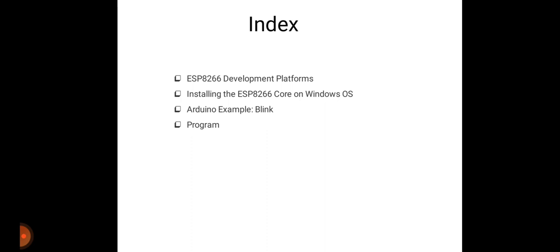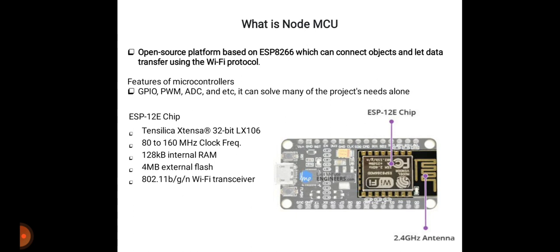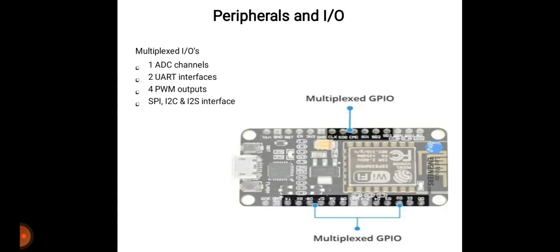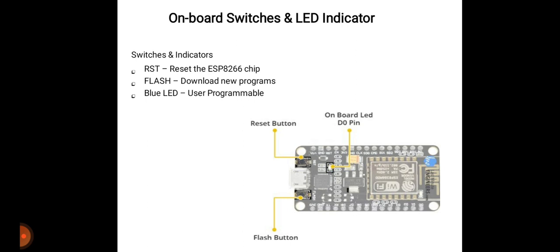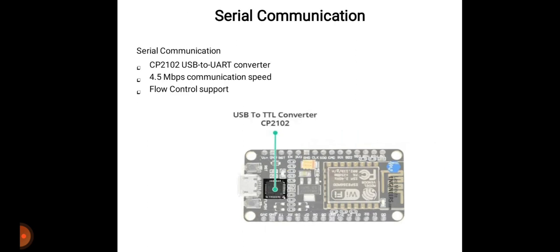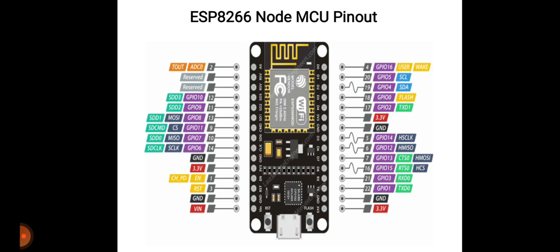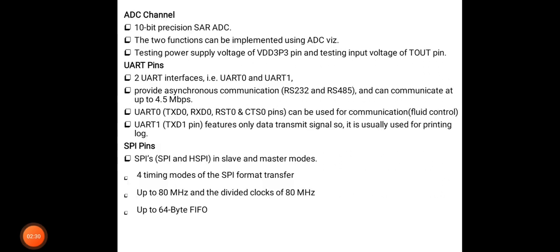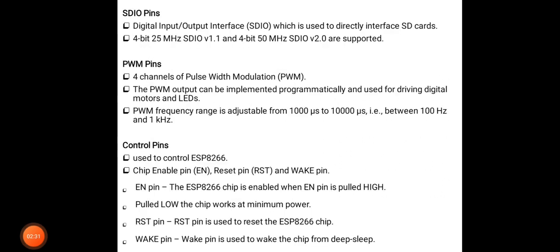In the last lecture we studied what is NodeMCU, what are the features and advantages, why we are using this, the power requirements as you can see in the figure, what peripherals and input-output devices we require and from which pins we can attach these peripherals. Then what are the onboard switches and LED indicators, how to connect using serial communication to NodeMCU, and the pin diagram and pin functions of NodeMCU.